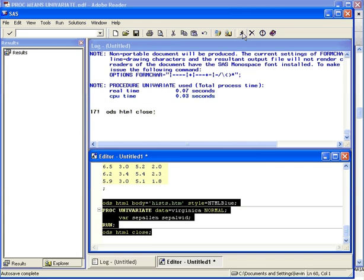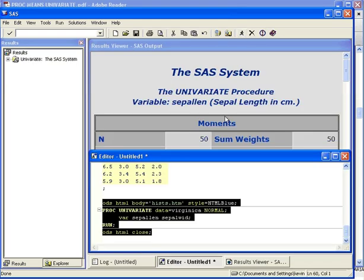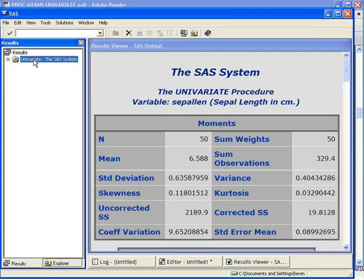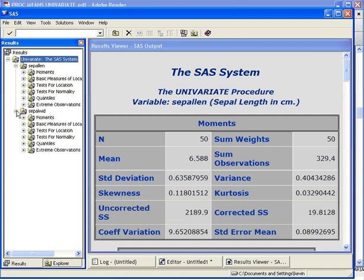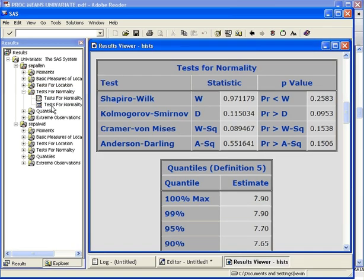Now, here is the output on the top right. We have the output for both variables. You see here we have tests for normality. I'm going to click on that and click on the HTML output. This is what we're looking at.